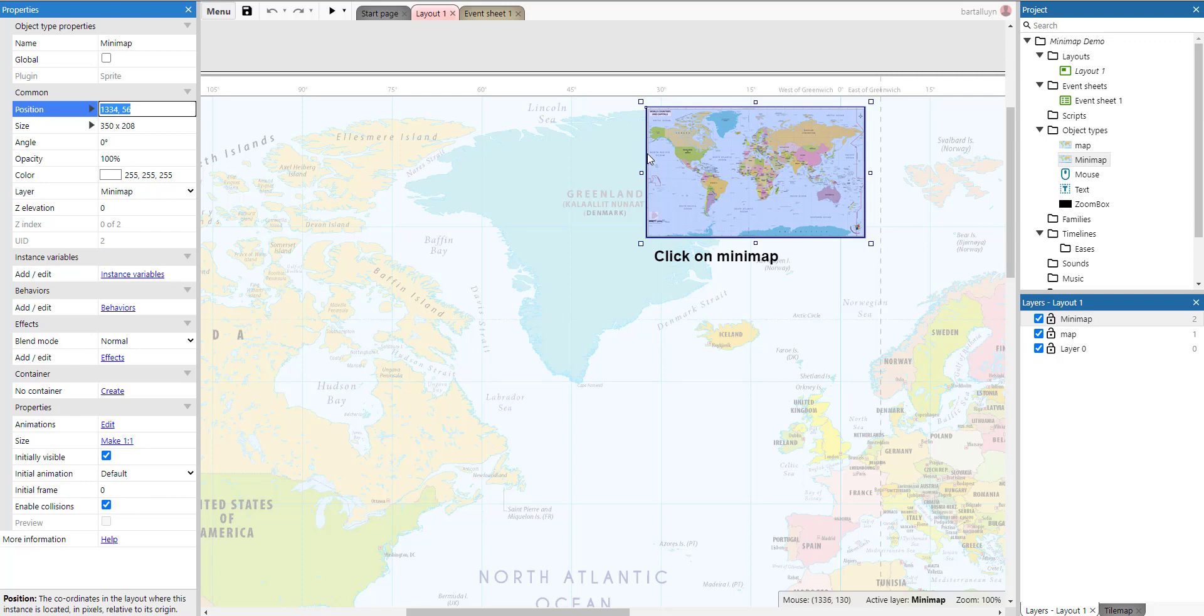That means that if we subtract the x position of the minimap off of the x position of the mouse, it will be 0. That value will be 0, because they are the same. And if we go about here with the mouse, we subtract the x position of the minimap from the x position of the mouse, which will be about this distance. You can see that here.